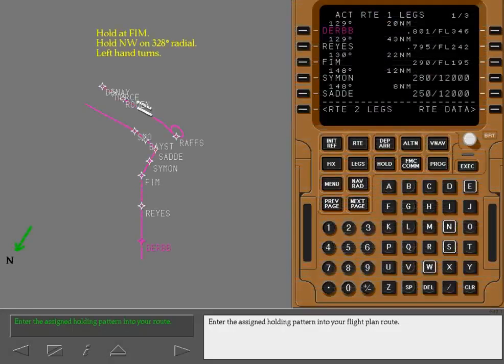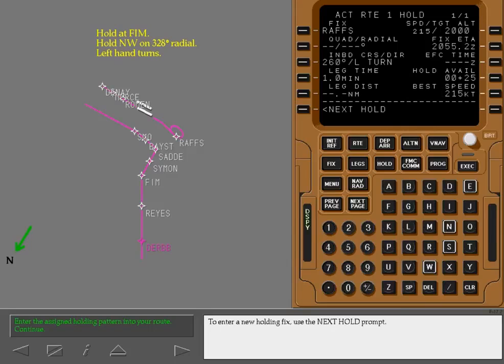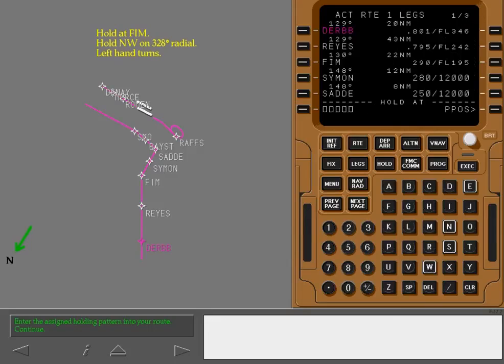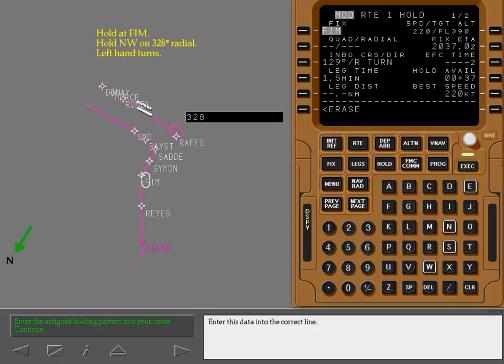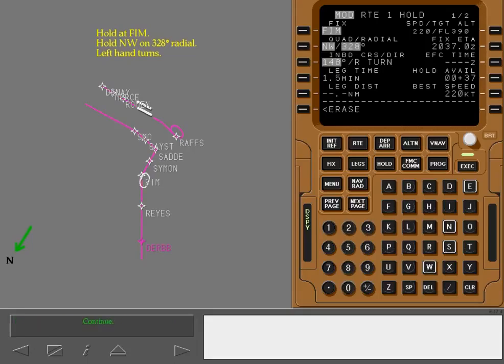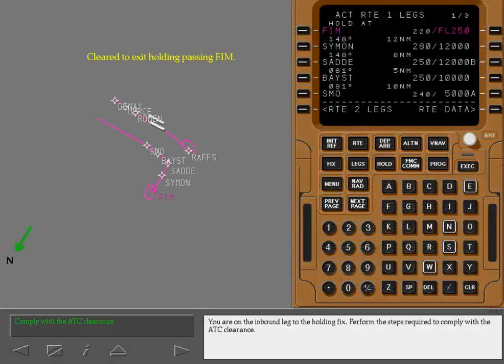Enter the assigned holding pattern into your flight plan route. To enter a new holding fix, use the next hold prompt. Enter this data into the correct line. You are on the inbound leg to the holding fix. Perform the steps required to comply with the ATC clearance.